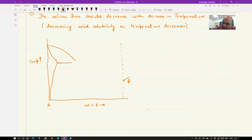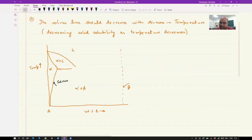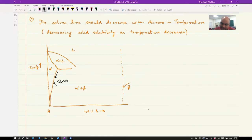Somewhere here you have beta phase, and you have liquid. This is alpha, this is alpha plus beta, and then this is also going to be a two-phase region, which is alpha plus liquid. This is your solvus line here. And as I wrote before, the solvus line should decrease with decrease in temperature — you can see that it is decreasing with decreasing temperature.